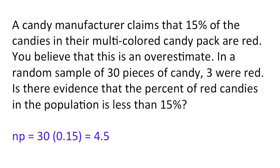In this scenario, n times p equals 30 times 0.15, which is 4.5. This is less than 10, so we cannot use the normal approximation method. Instead, we're going to use the exact method.